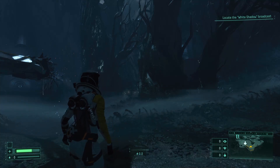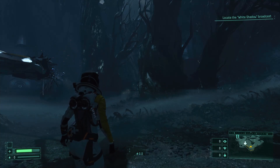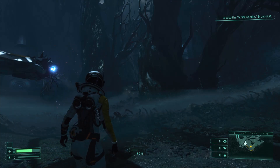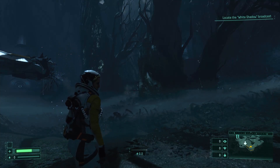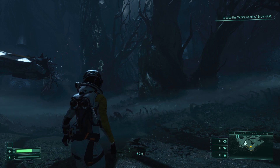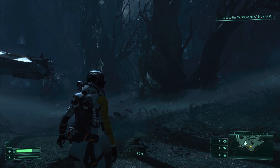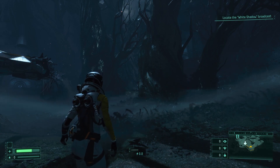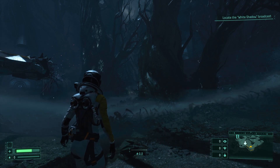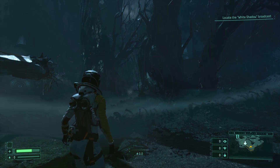Hello, in this video I'm gonna show you how to toggle on or off displaying the health bar in HUD in Returnal.